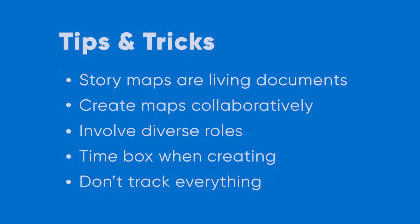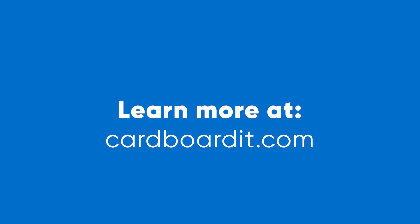Now you're ready to get started creating your own story maps in Cardboard. For more resources, visit our website at Cardboardit.com.